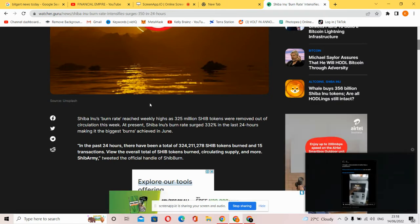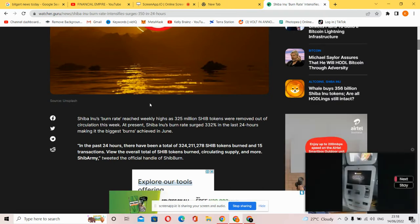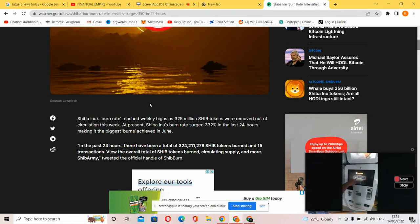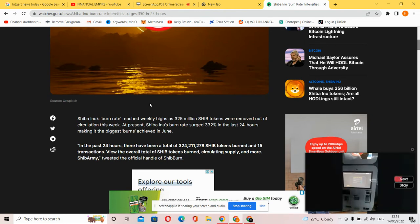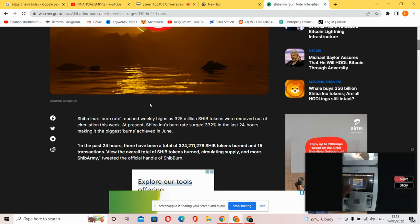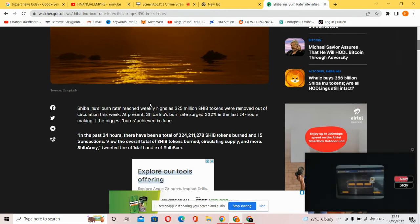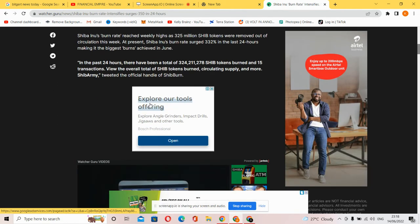At present, Shiba Inu's burn rate saw 232% increase in the last 24 hours, making it the biggest burn achieved in June.